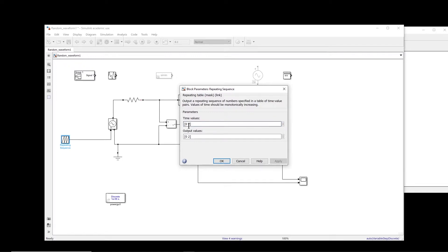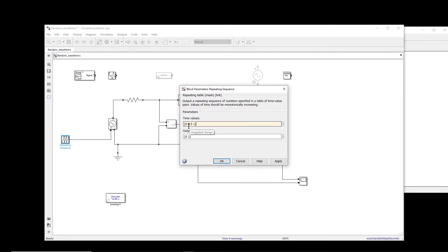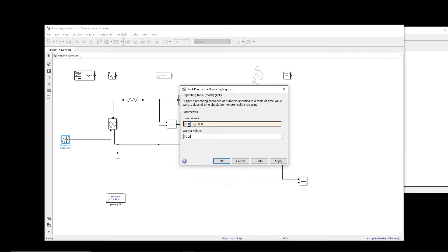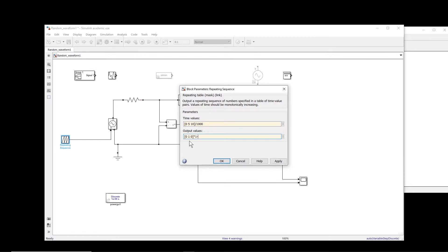So for example, let's say I create a sequence of zero, one, and two from the time of zero, half, and one, maybe, and let's say divided by thousand. So this is millisecond, or maybe let us put it five. So five millisecond and 10 millisecond, and what value, let us make a triangular waveform. So zero, one, and zero.